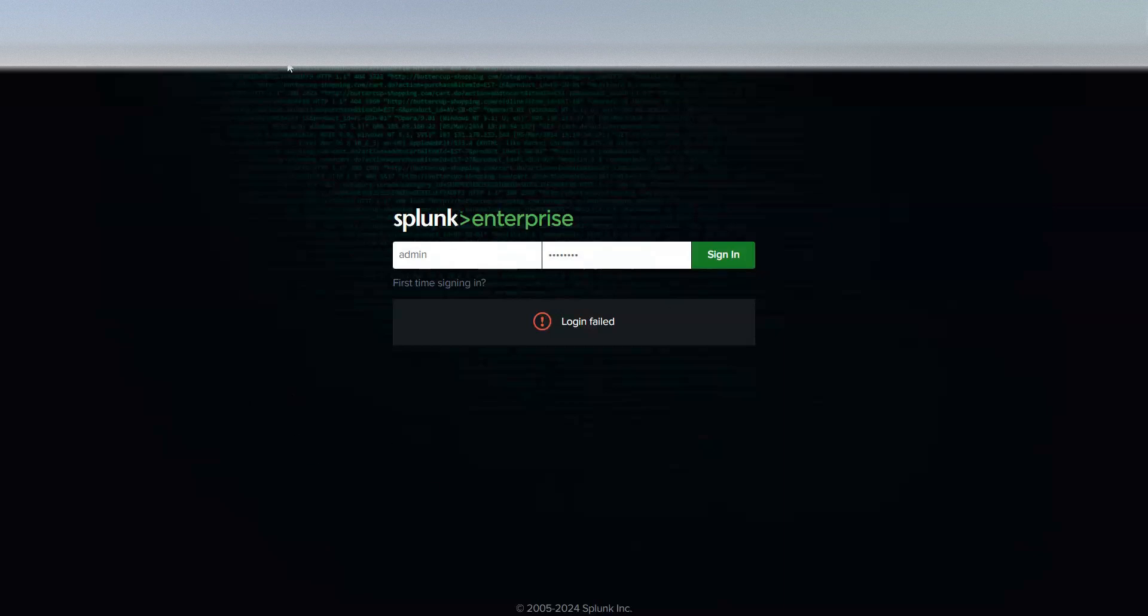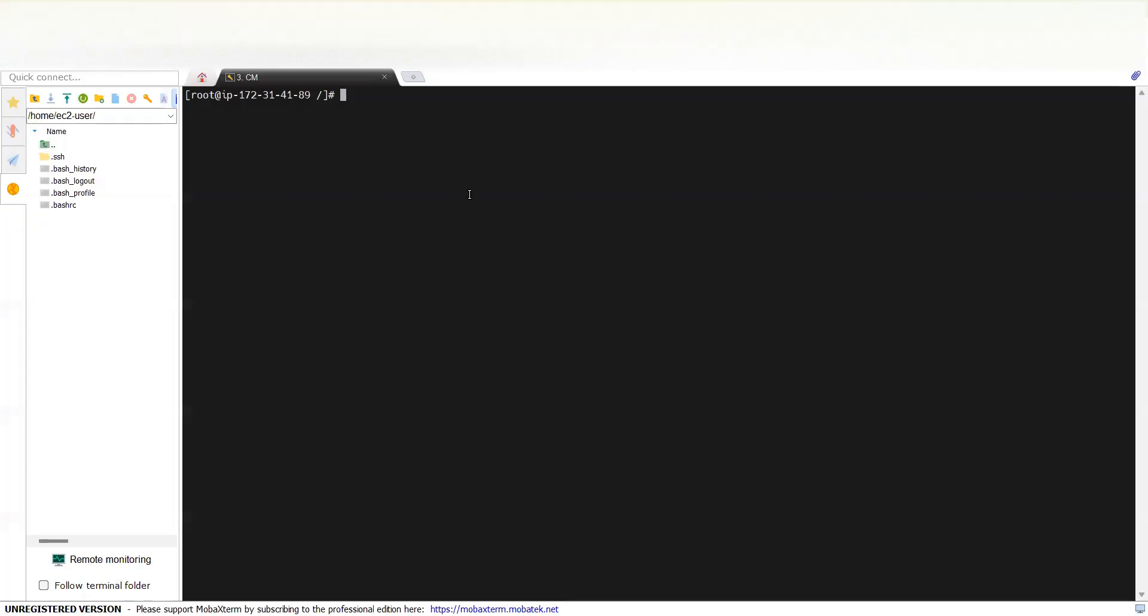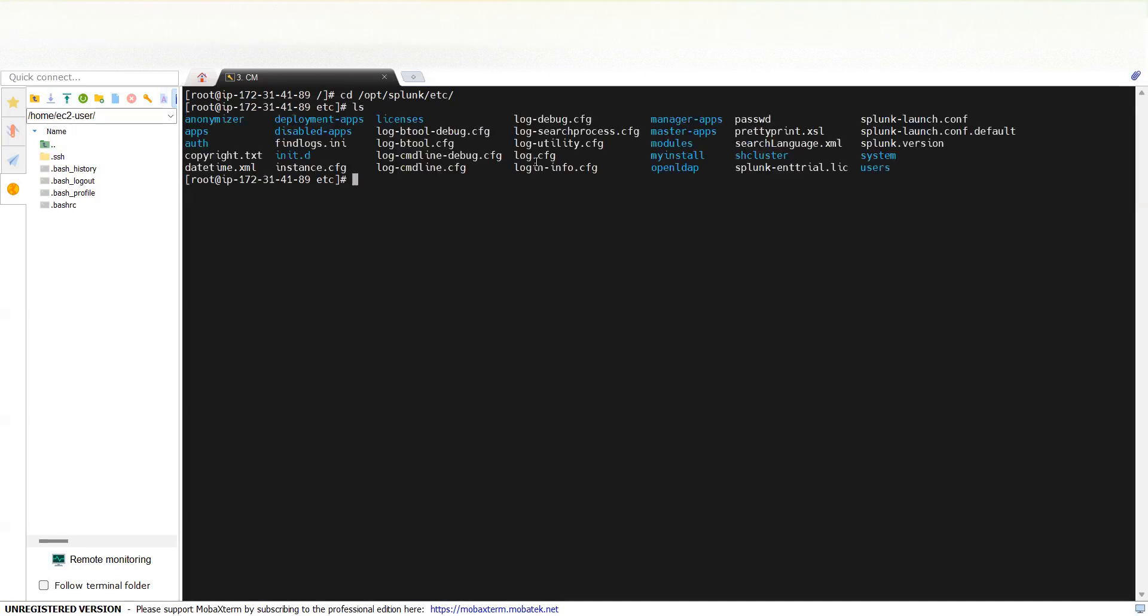What you need to do is log into the backend of this Splunk machine. This one is running on AWS cloud. I'll just do the SSH, or you can do through SSH manager as well. So I've logged in. Need to go to your Splunk installation directory, and here you will see there is a file called passwd.